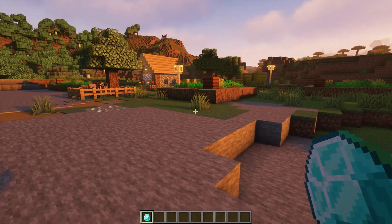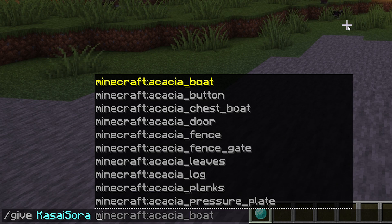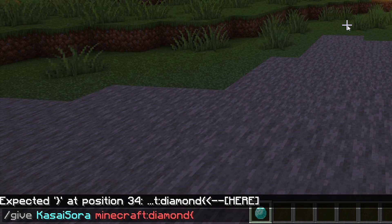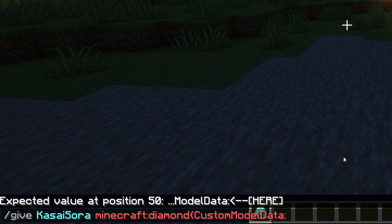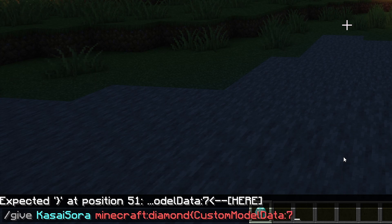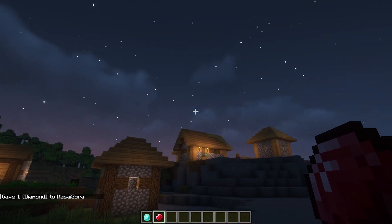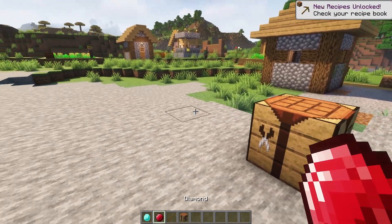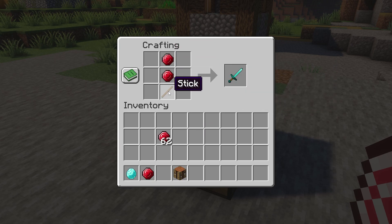With a simple command we can now get a diamond with the custom texture. Type /give, then your player name, then minecraft:diamond, then an opening bracket, then CustomModelData with the C, M, and D in caps, then a colon, then your custom model ID number — I used 7 — then a closing bracket. The command should turn green indicating it's correct. Press enter and you'll get a ruby-textured diamond. It's still called diamond and still functions as one — you can even craft a diamond sword out of two rubies.